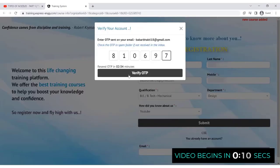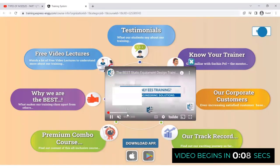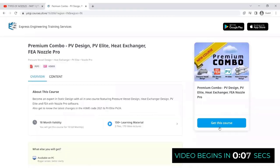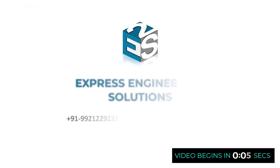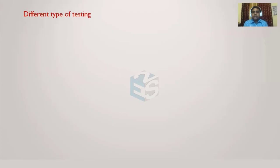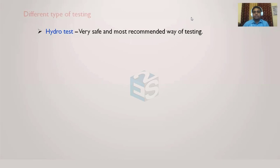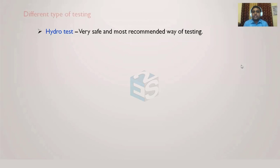So what are the different types of testing which are going to be followed in industry and in ASME Section VIII Division 1? Hydrotest is a very safe and most recommended way of testing.